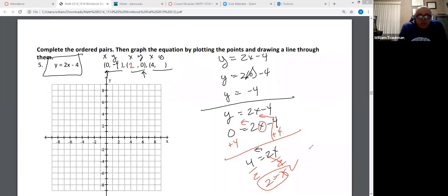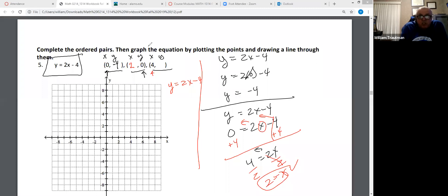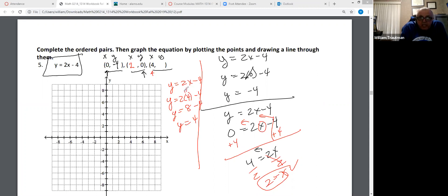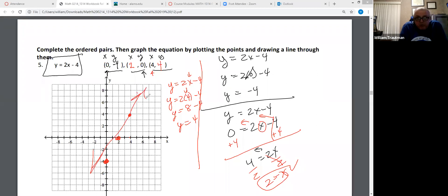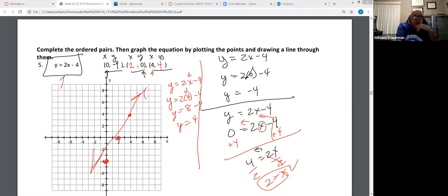And finally, X is 4. Y equals 2 times 4 minus 4. 2 times 4 is 8. 8 minus 4 is 4. When X is 4, Y equals 4. Let's graph this: (0, -4) is here, (2, 0), and (4, 4). Do you see how they line up in a straight line? This is called a linear equation.